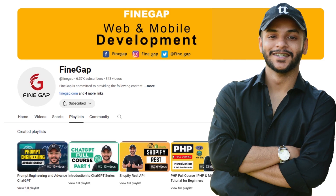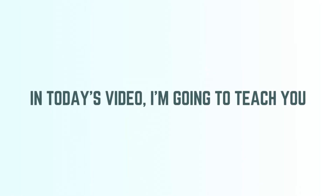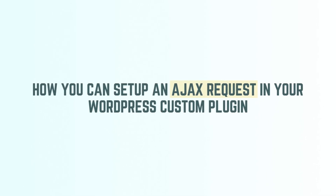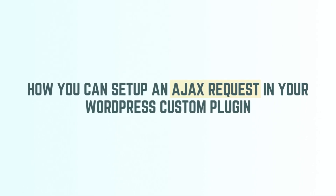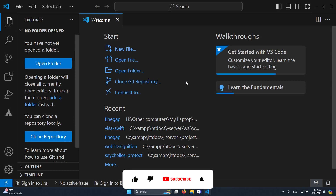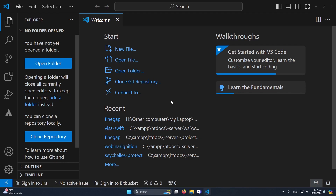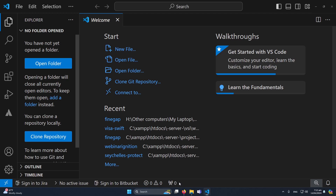Hey, what's up guys, welcome to FindGap YouTube channel. In today's video, I'm going to teach you how you can set up an AJAX request in your WordPress custom plugin. When you work with AJAX in WordPress, the process is a little bit different, so that's why I'm making this video so you can easily understand how we can set this up. Without any delay, let's start.